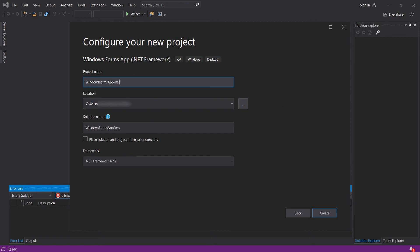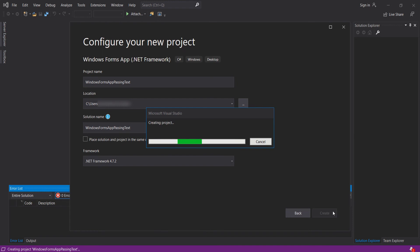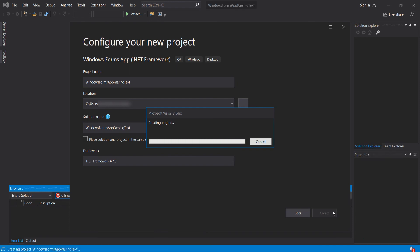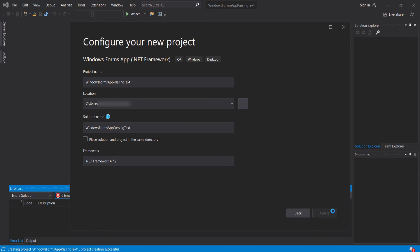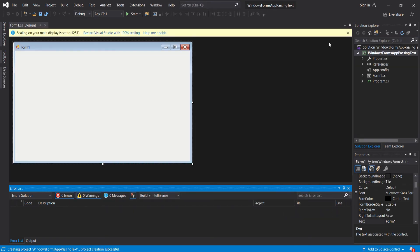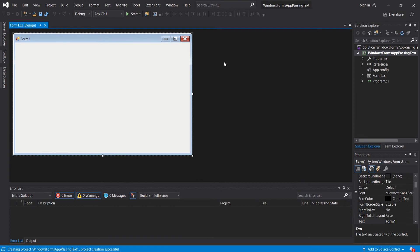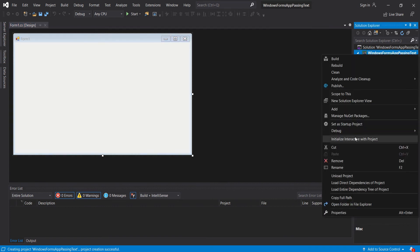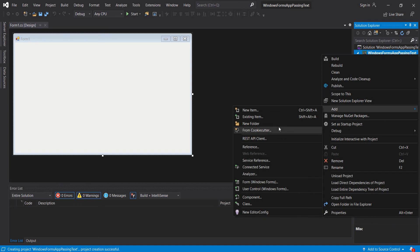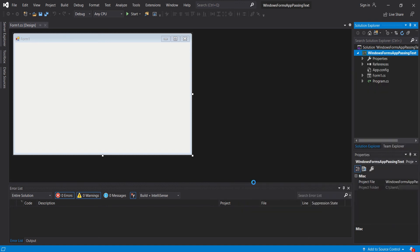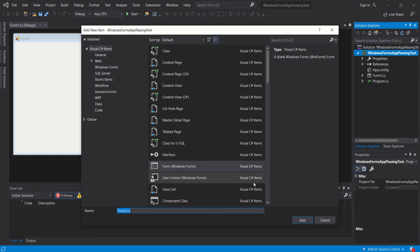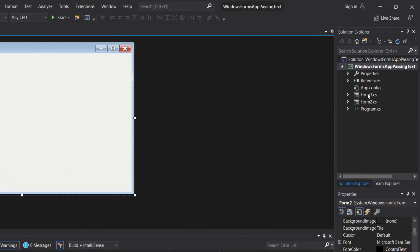We will put the name to 'WindowsFormsAppPassingText', then create. We will then add a new form, leave it as Form 2, click add, and here we have two forms.